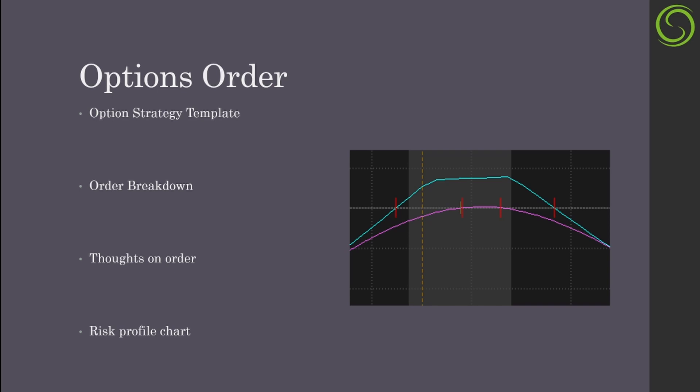We'll start out by using the option strategy template to understand how this order is put together, then go through an order breakdown to understand profit/loss areas. I'll give my thoughts on why this is my favorite, and then we'll look at some risk profile charts in the broker.